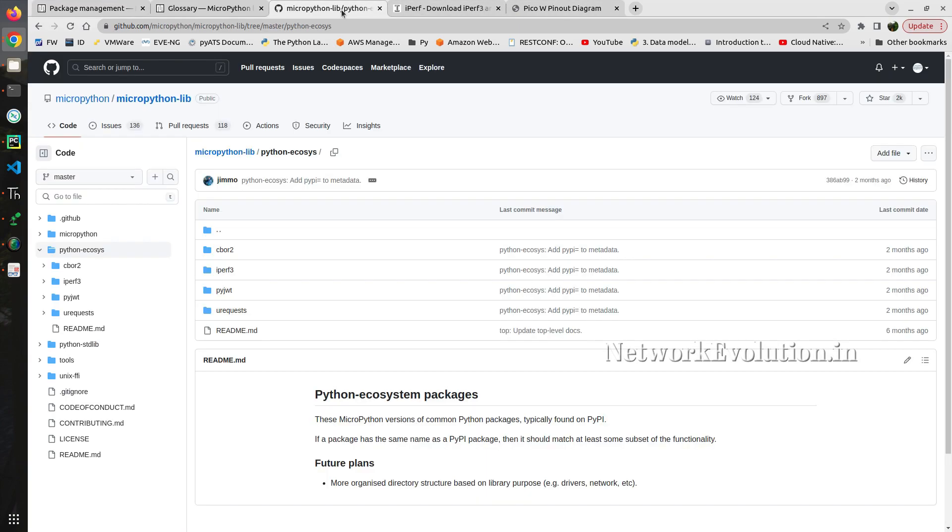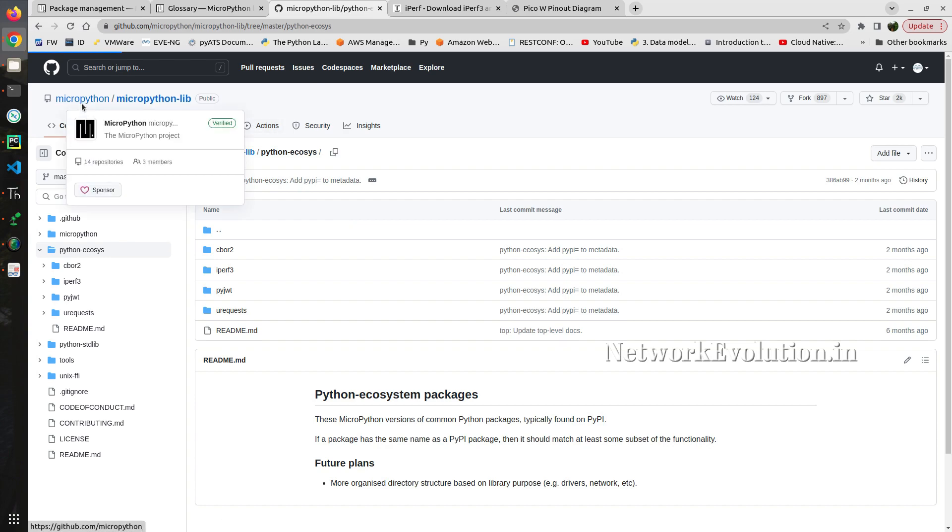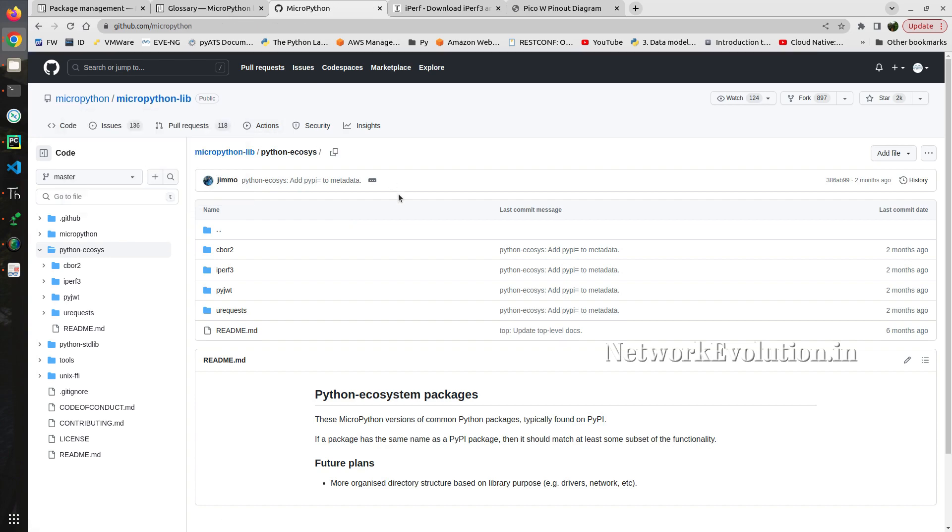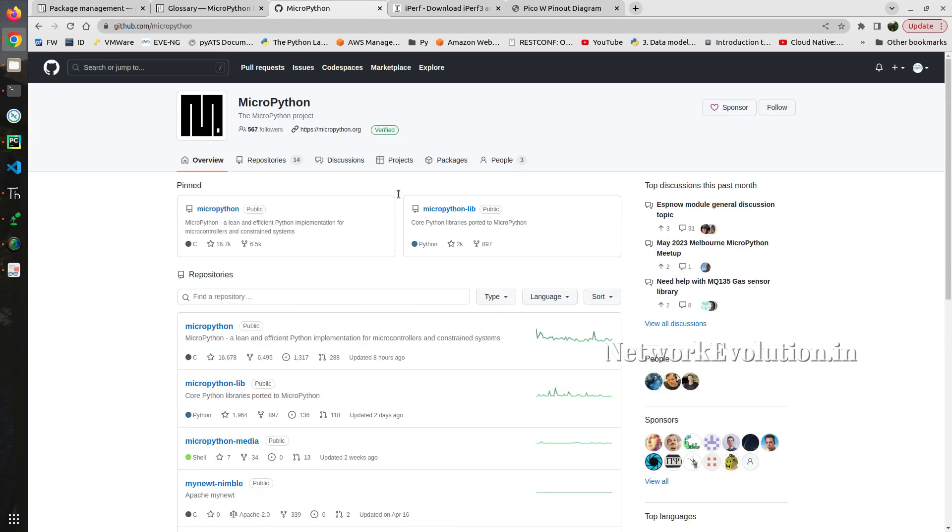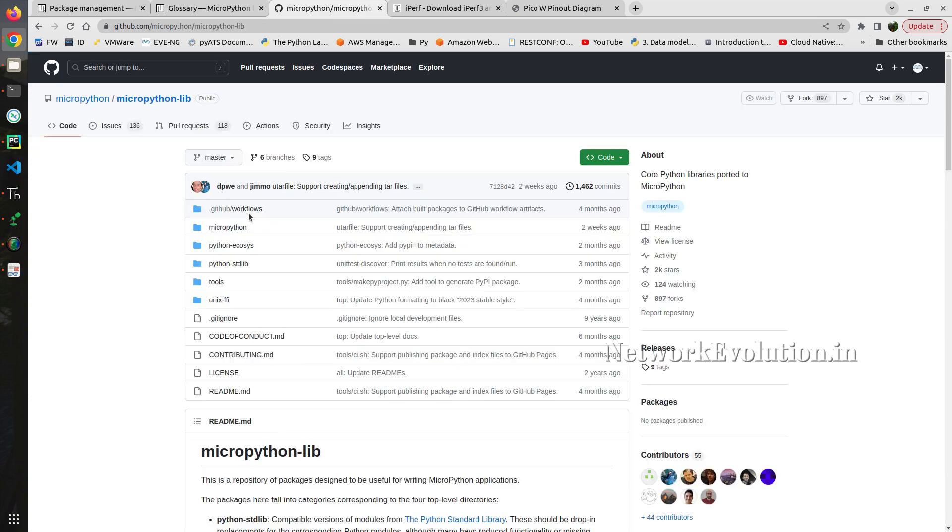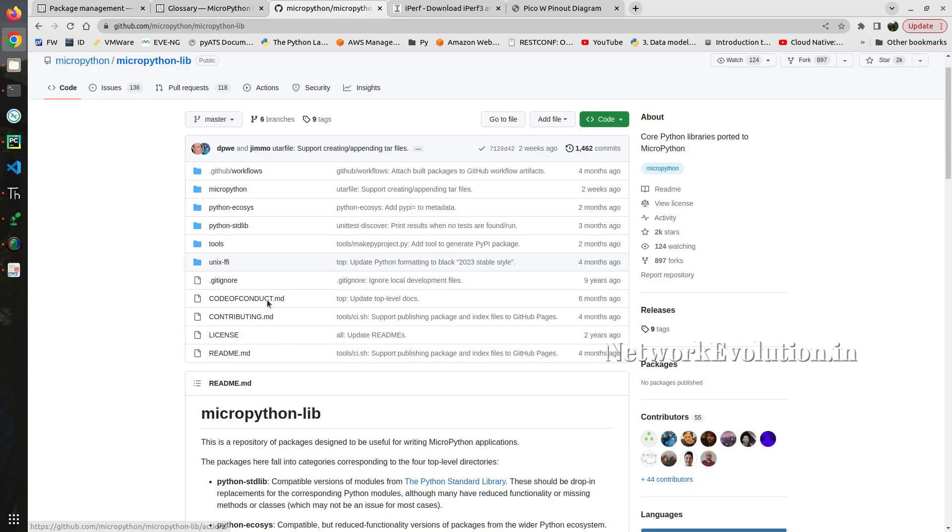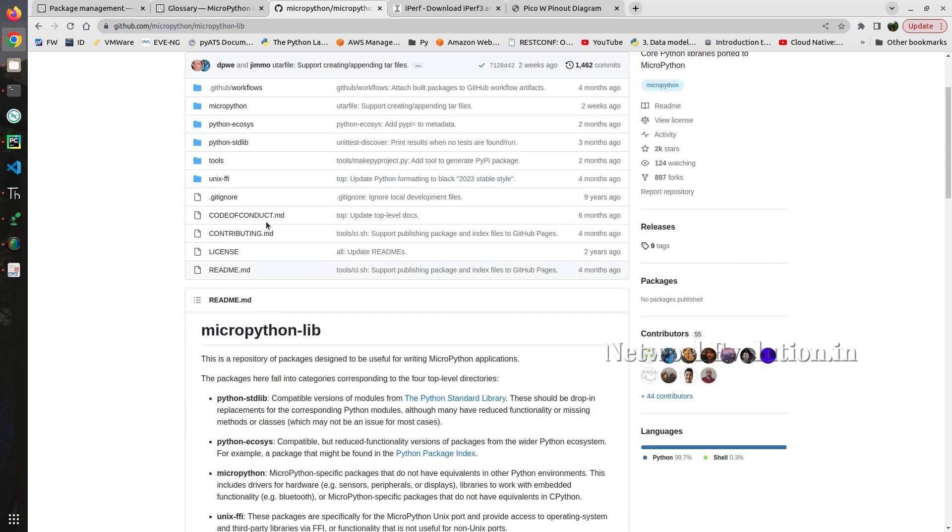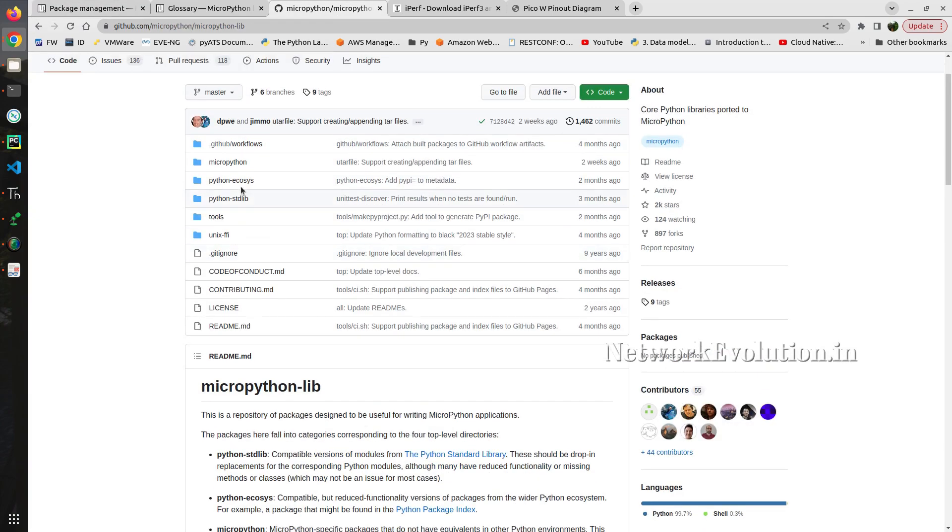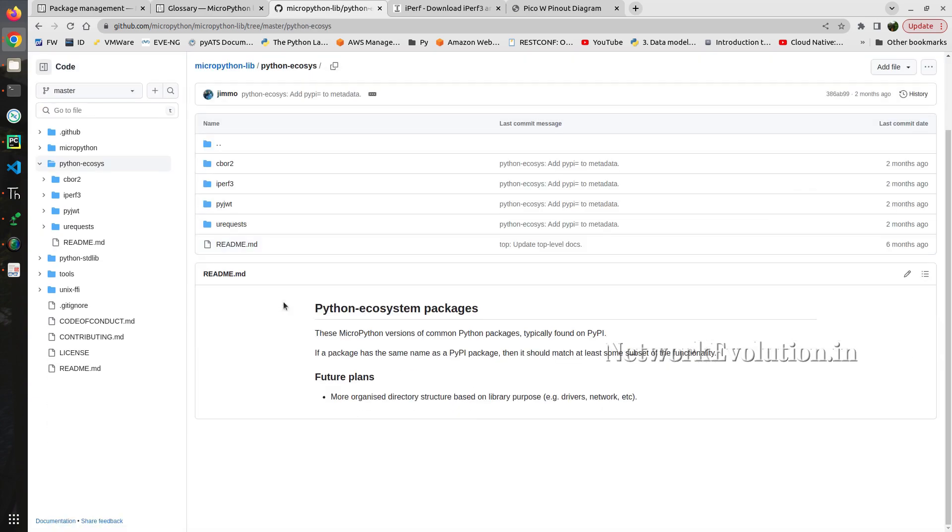You can import mip and then mip installs package name. And if you see the GitHub repository, you will have a lot of libraries available here. And if you go to Python ecosystem.